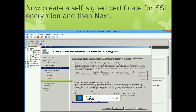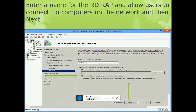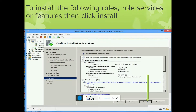Now create a self-signed certificate for SSL encryption. Click Next, then create a self-signed certificate for SSL. Enter the name of the RD CAP and a password, then click Next. The RD CAP name is TSE_AP_01. Enter a password. Then enter the name of the RD RAP to allow users to connect to computers. Select 'Allow users to connect to any computer on this network.' Click Install to confirm.